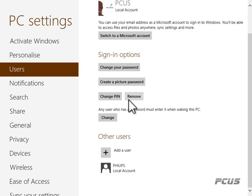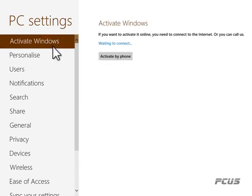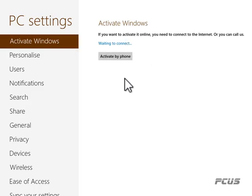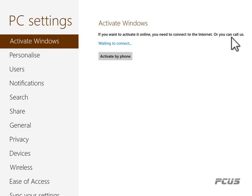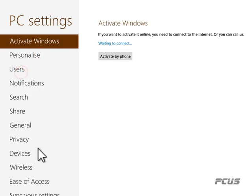This section is for personalization, which I've already shown you. This one is for the activation of your Windows. If your Windows is not activated it will show here. If you want to activate it online you need to connect to the internet, or you can activate by phone. It's a somewhat technical process, so you can contact us if needed.